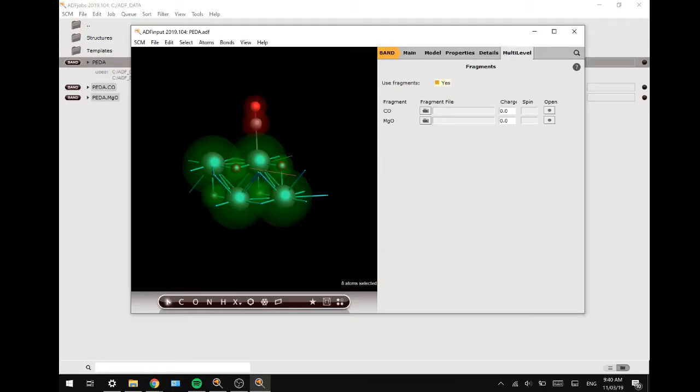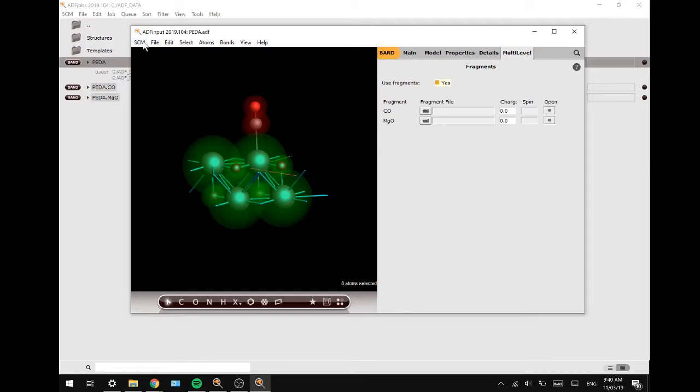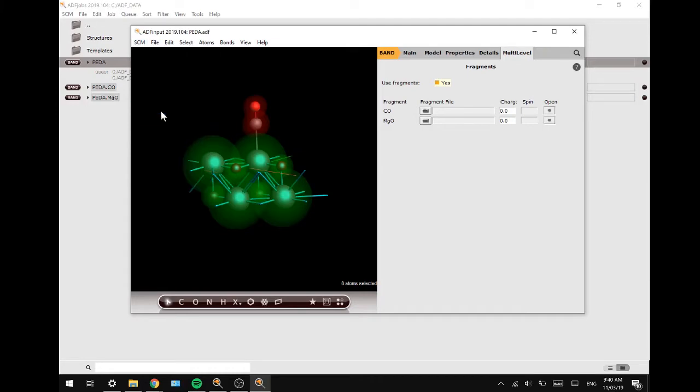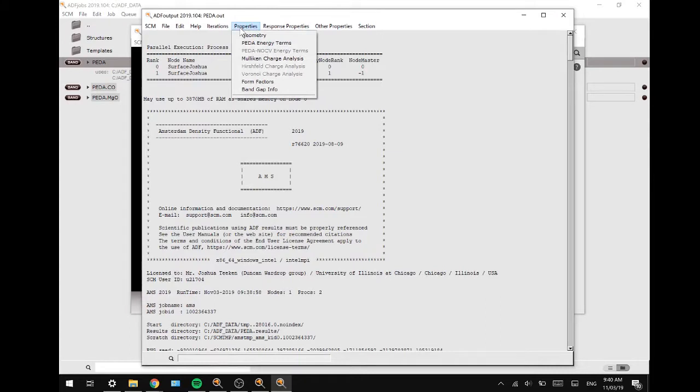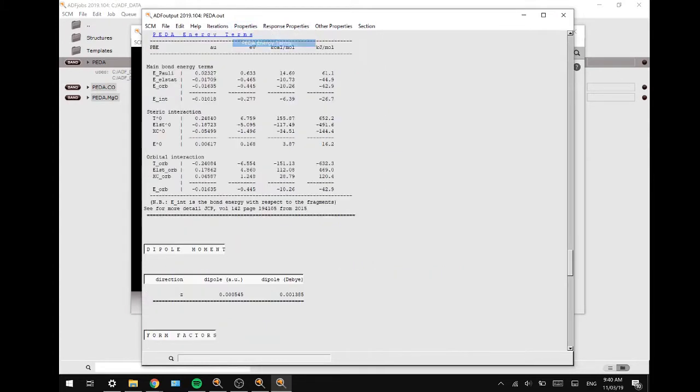Alright, as you can see the calculation has finished and we will now look at the results. We can look at the results in SCM by pressing Output, and in the Properties tab we can press the energy terms to look at the energy terms which are calculated.